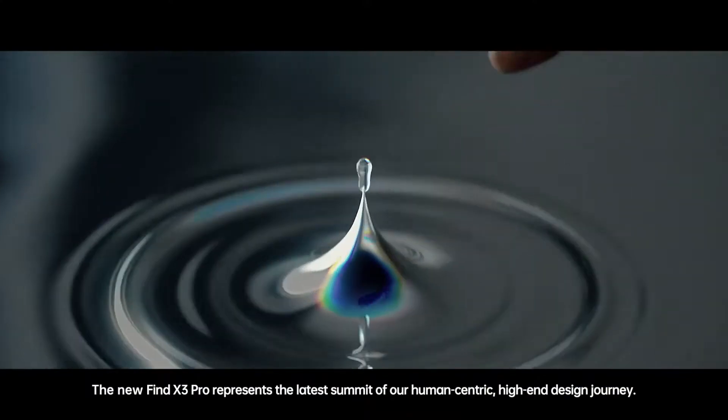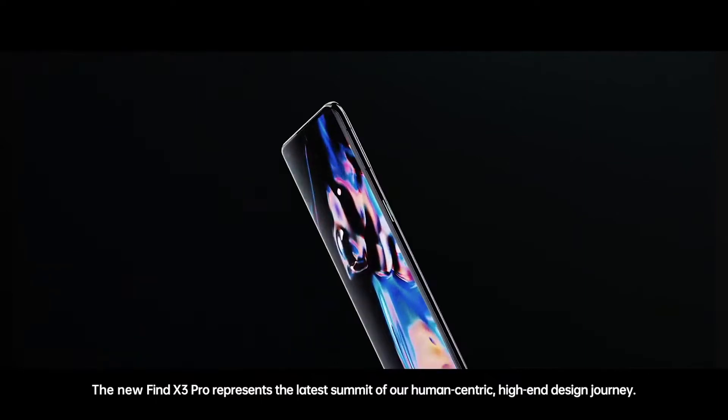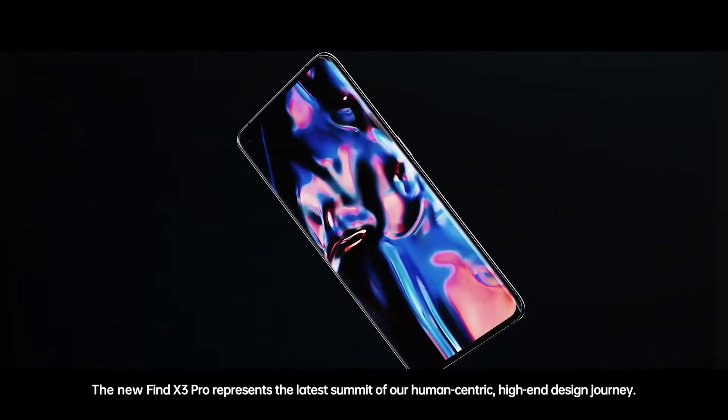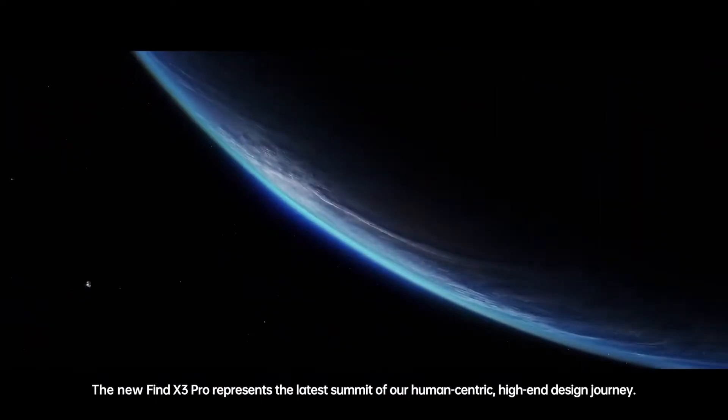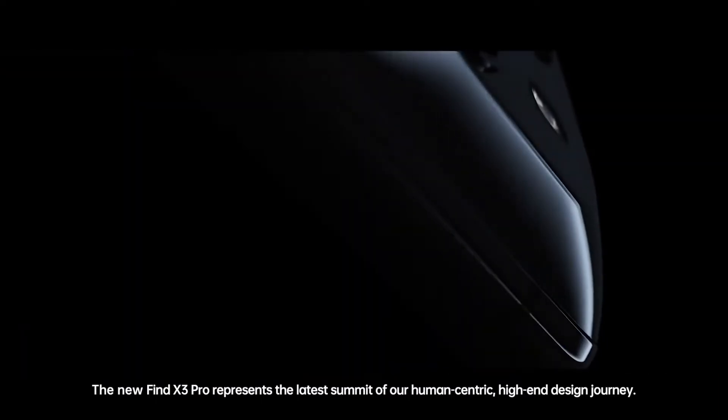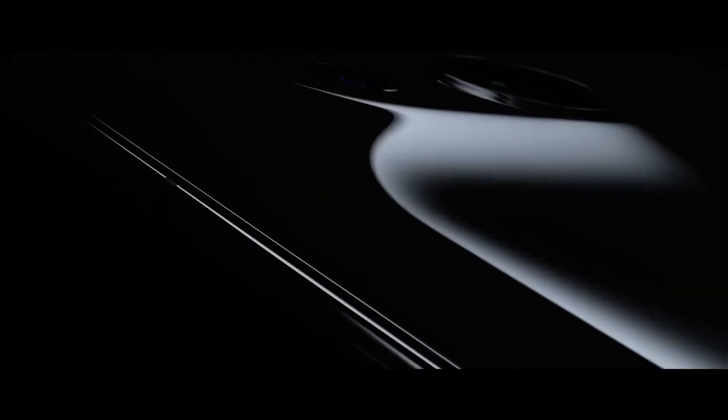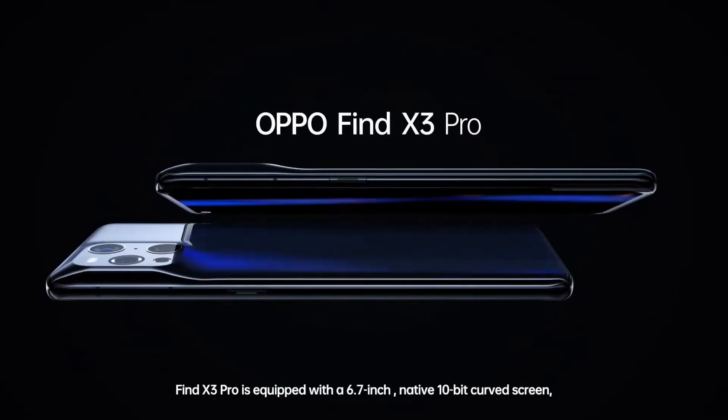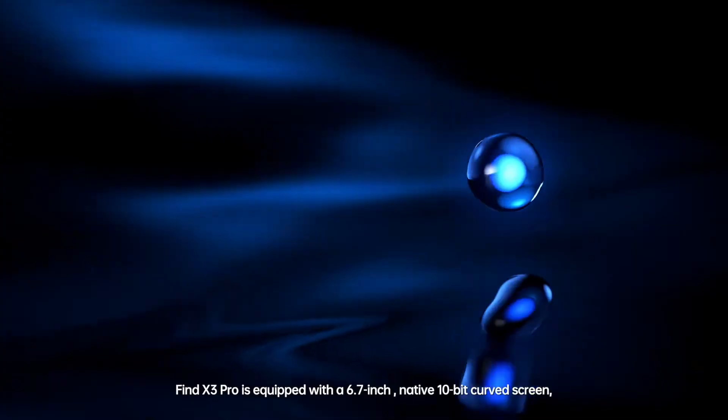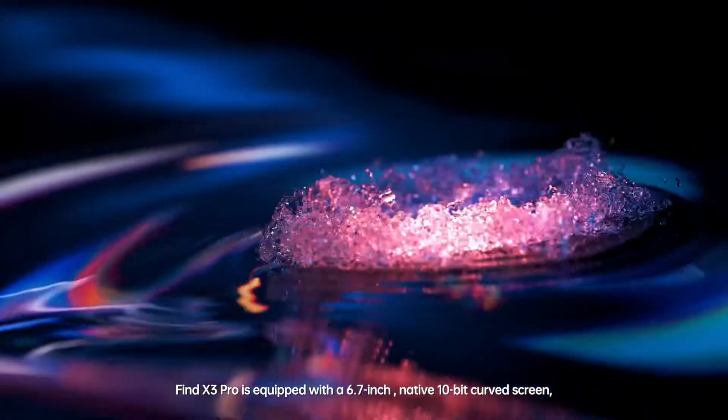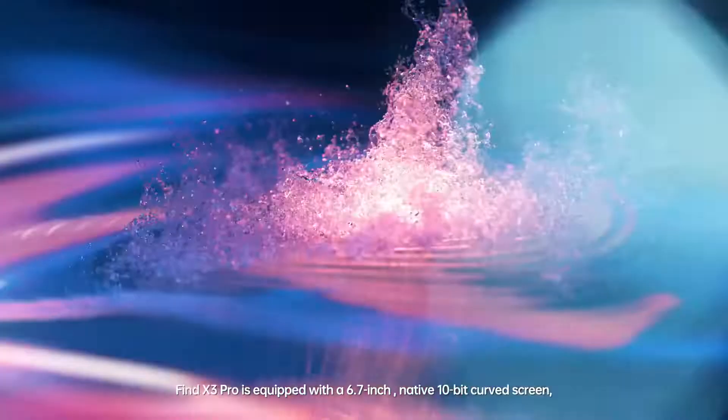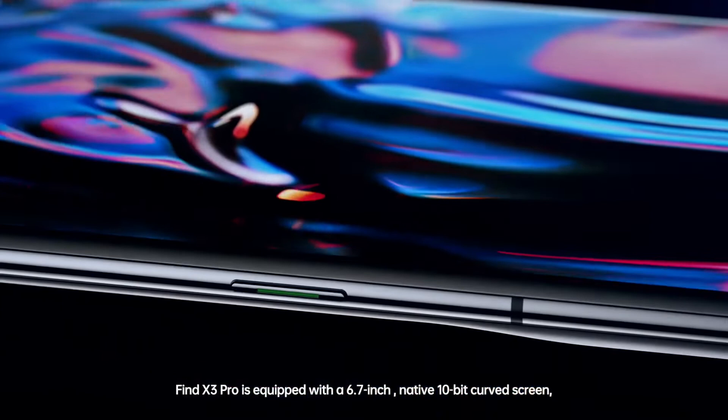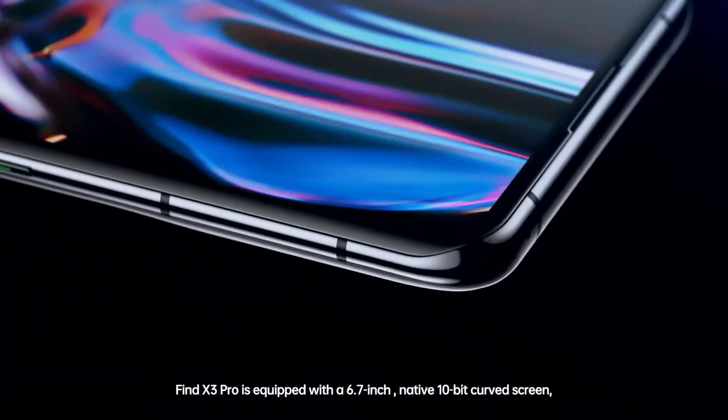The new Find X3 Pro represents the latest summit of our human-centric high-end design journey. Find X3 Pro is equipped with a 6.7-inch native 10-bit curved screen.